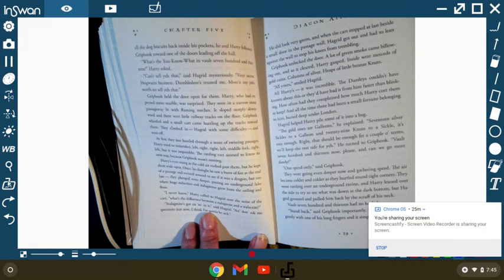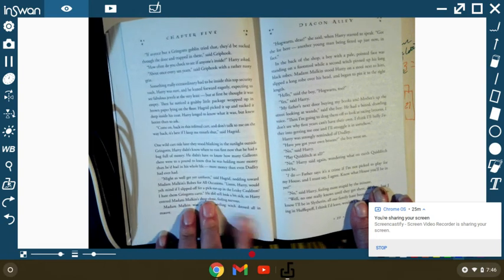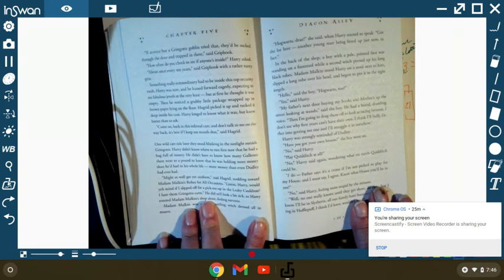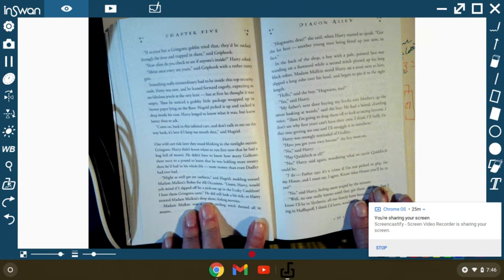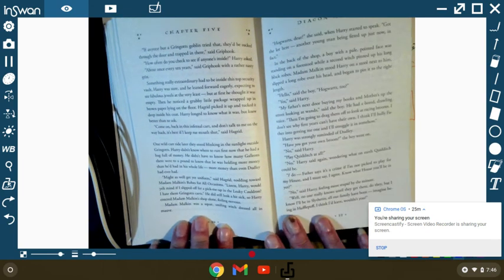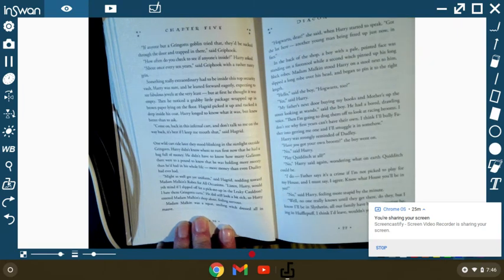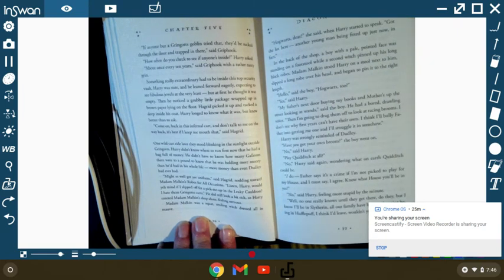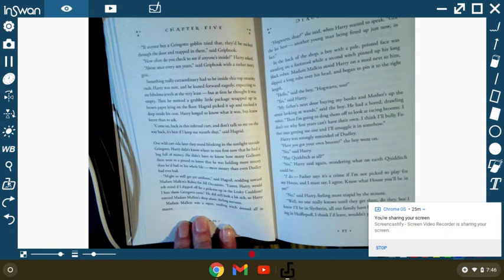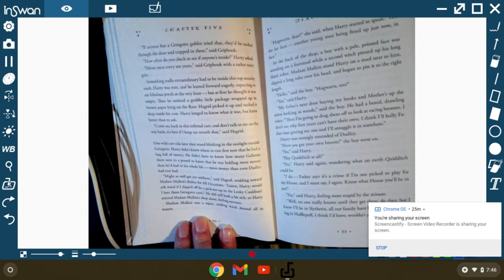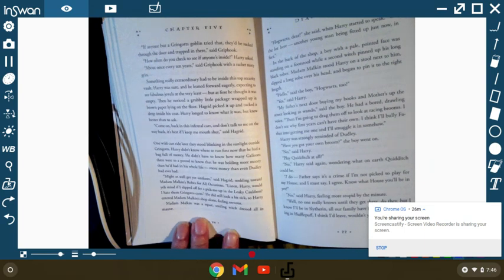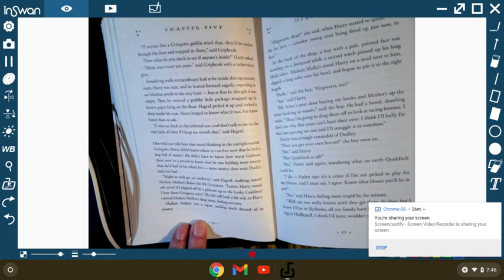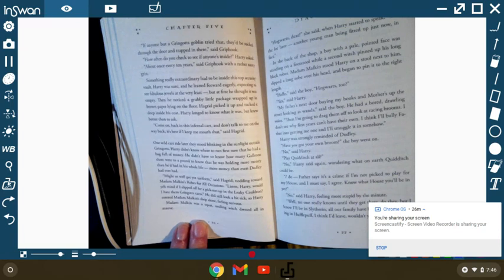The vault seven hundred thirteen had no keyhole. Stand back, said Griphook importantly. He stroked the door gently with one of his long fingers and it simply melted away. If anyone but a Gringotts goblin tried that, they'd be sucked through the door and trapped in there, said Griphook. How often do you check to see if anyone's inside, Harry asked. About once every ten years, said Griphook with a rather nasty grin. Something really extraordinary had to be inside this top security vault. Harry was sure. He leaned forward eagerly, expecting to see fabulous jewels at the very least, but at first he thought it was empty. Then he noticed a grubby little package wrapped up in brown paper lying on the floor. Hagrid picked it up and tucked it deep inside his coat. Come on, back in this infernal cart and don't talk to me on the way back. It's best if I just keep my mouth shut, said Hagrid.